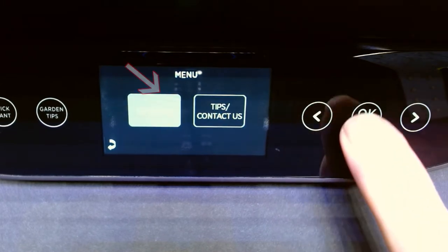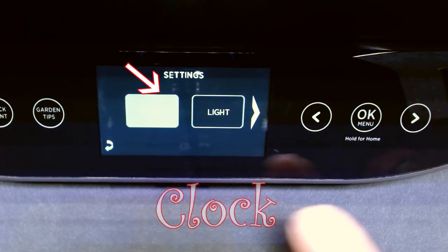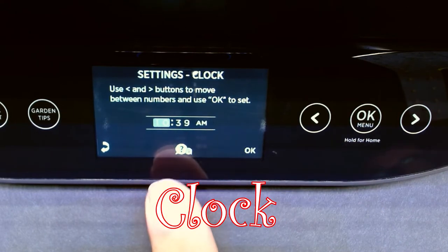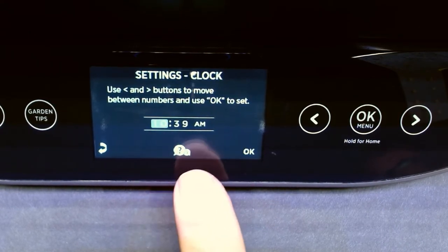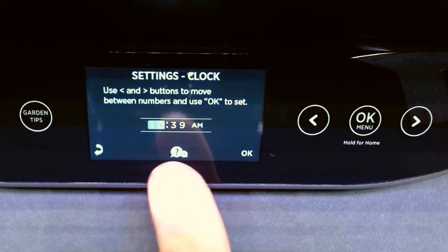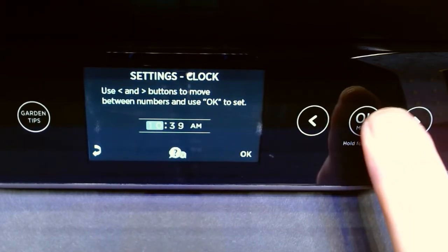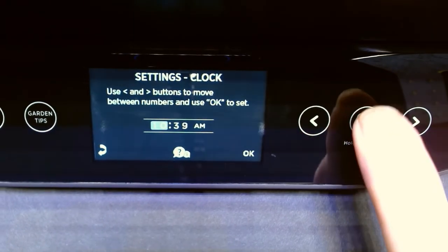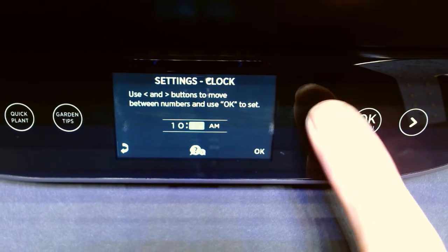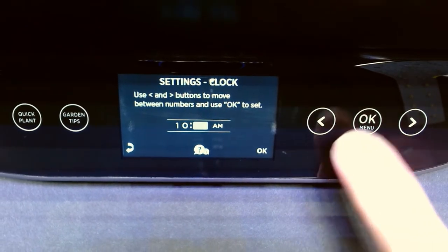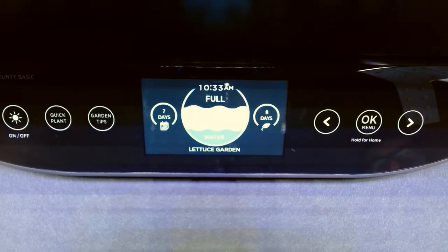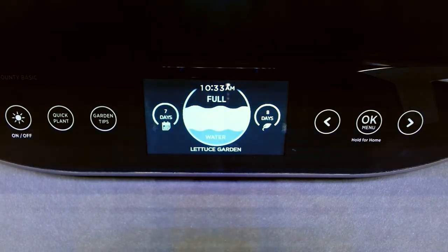Going into the settings menu, you'll find clock. By pressing the OK button, you'll find the clock time. Right now it's 10:39 a.m., but it's actually 10:33 for me. So we'll go ahead and press OK for the 10 and use the left buttons to go down to 33. Hit OK to go to the AM/PM and OK again to confirm, which brings you back to the main menu.